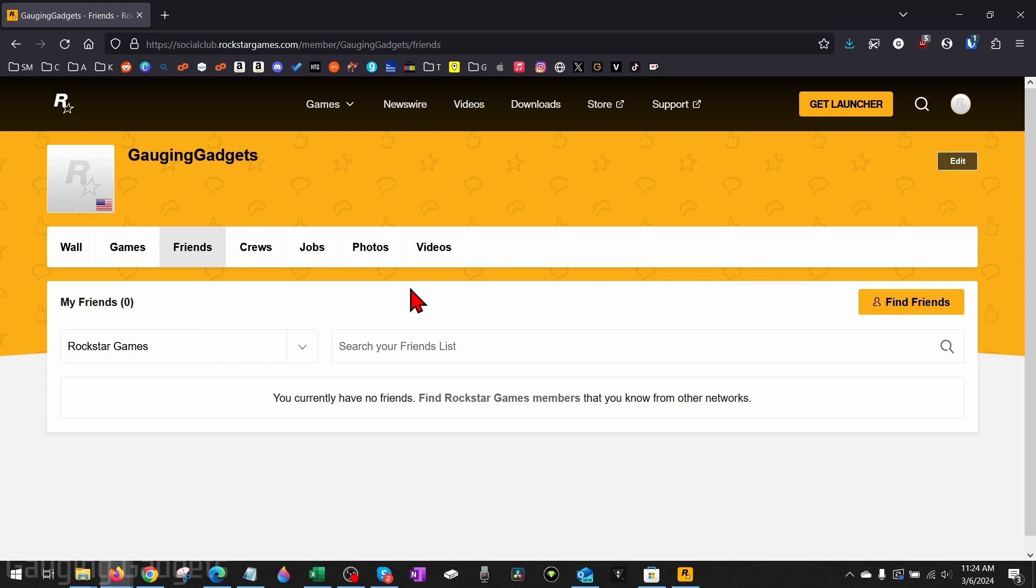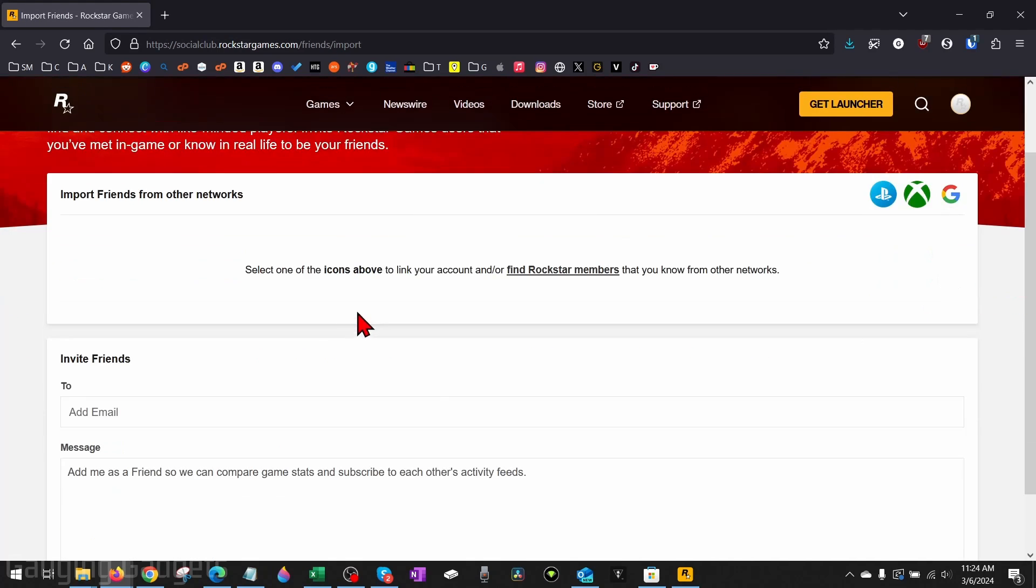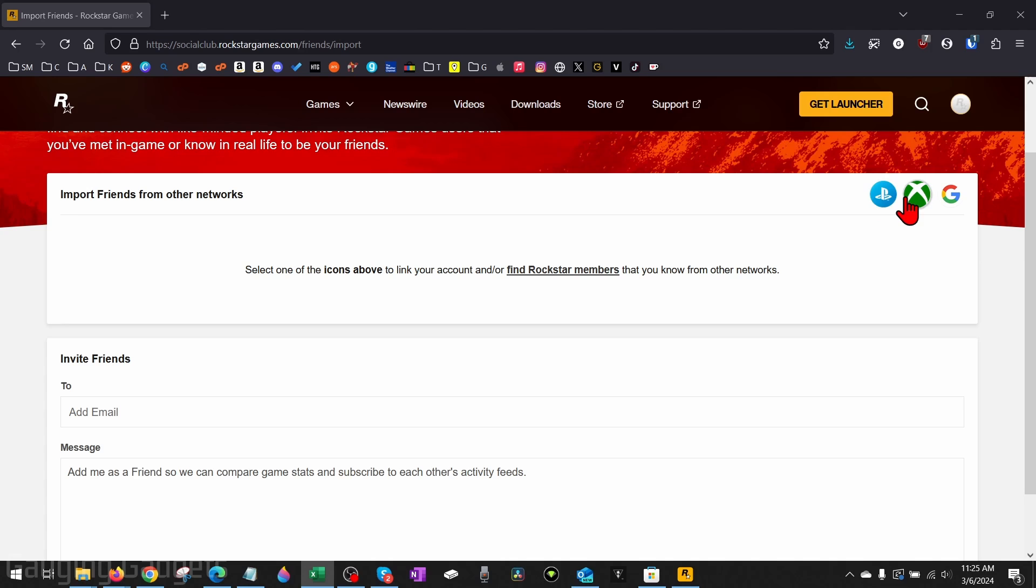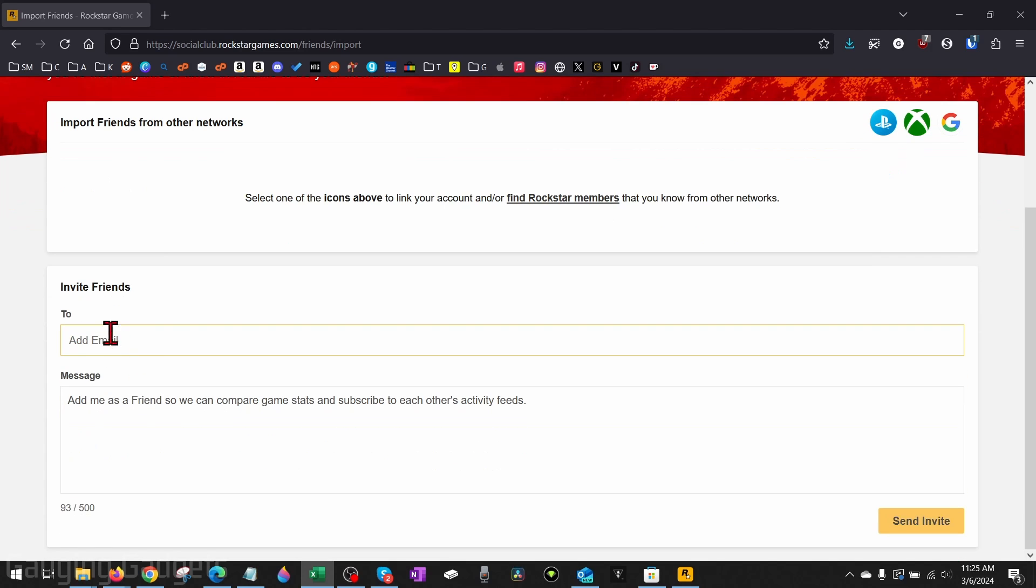To add new friends, select Find Friends. You have a couple different options for adding friends. First, if you're playing on a console or something like that, you can import your friends from either PlayStation Network or Xbox. You can also add your friends' email address and this will invite them to be your friend on the Rockstar Social Club.